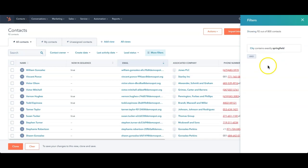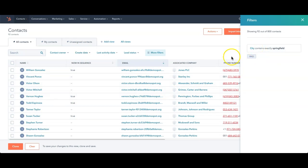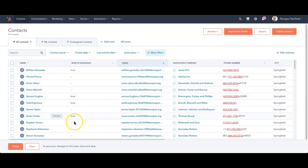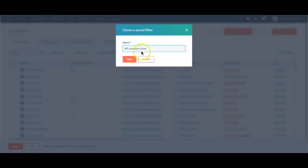Now it's going to pull up only the people that have Springfield set as one of their cities. Once this is set as a filter, I can save it now. In this case, I'm going to clone it because it's cloning it from all contacts. I'm going to leave it as all contacts cloned, save it.